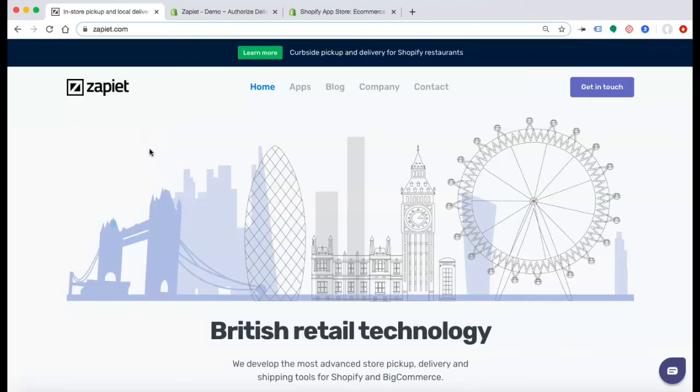Hi, I'm Jonathan with the marketing team here at Zapiet. Today I'm going to show you how simple it is to install the Delivery Rates by Distance app to your Shopify website.